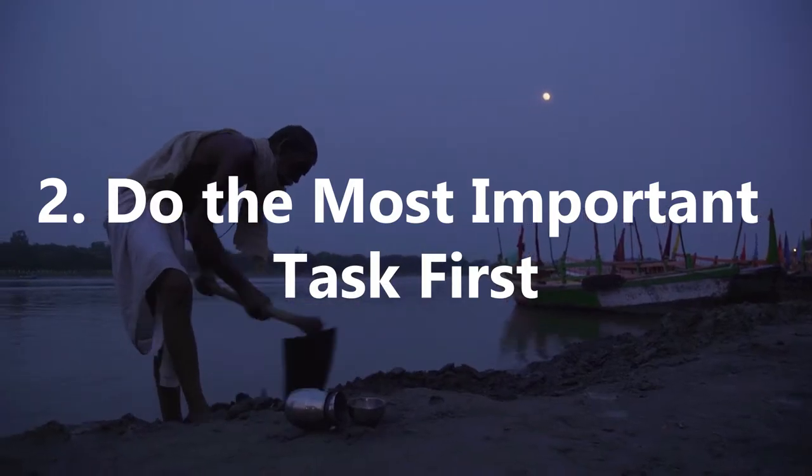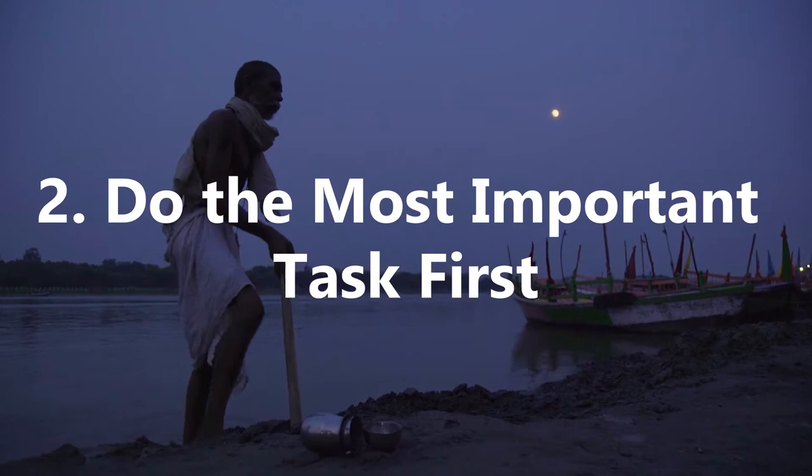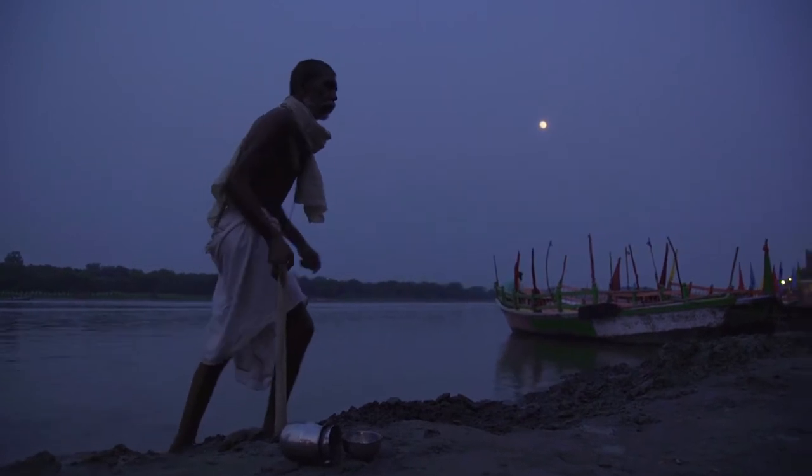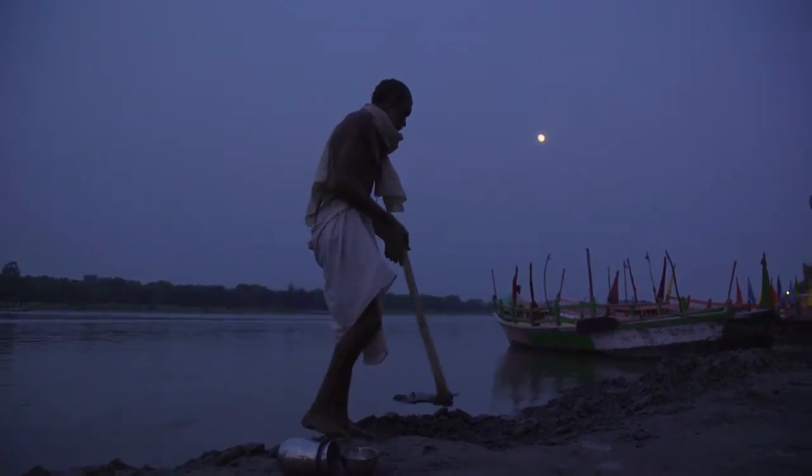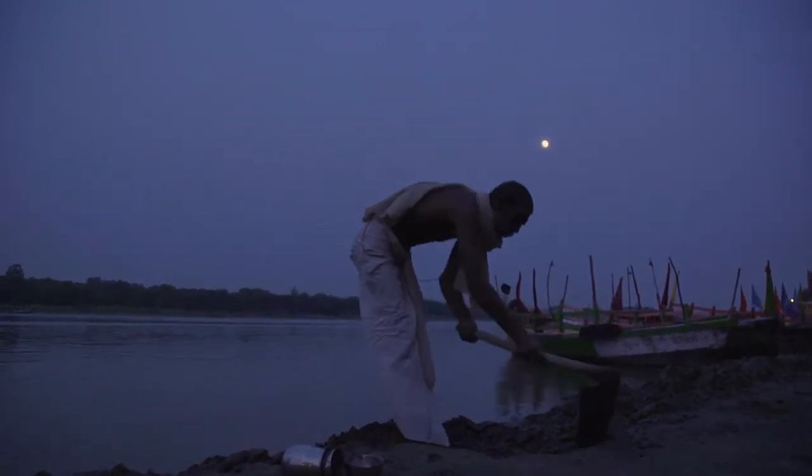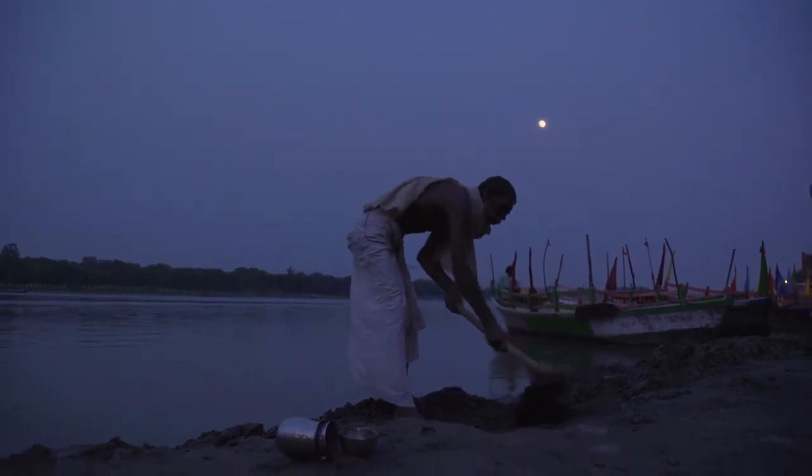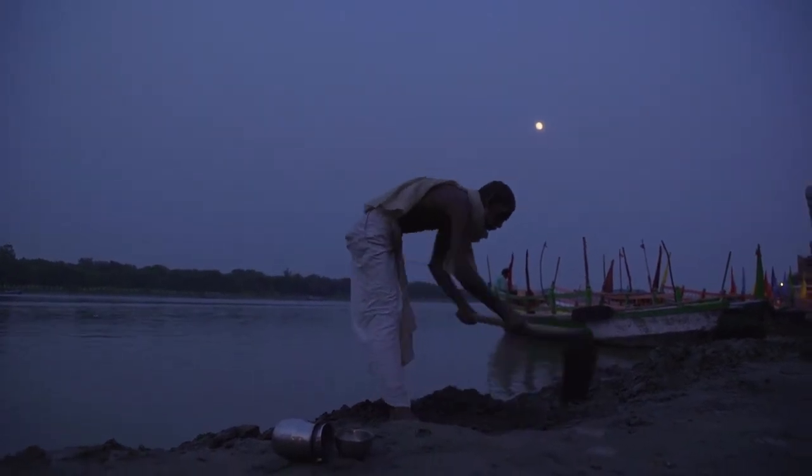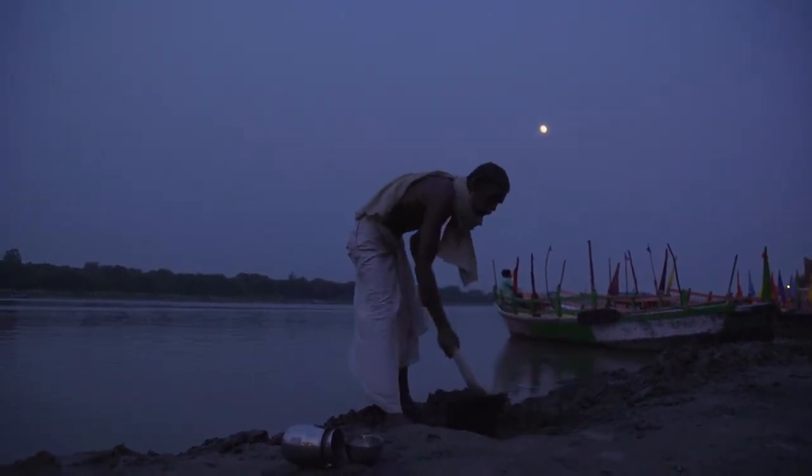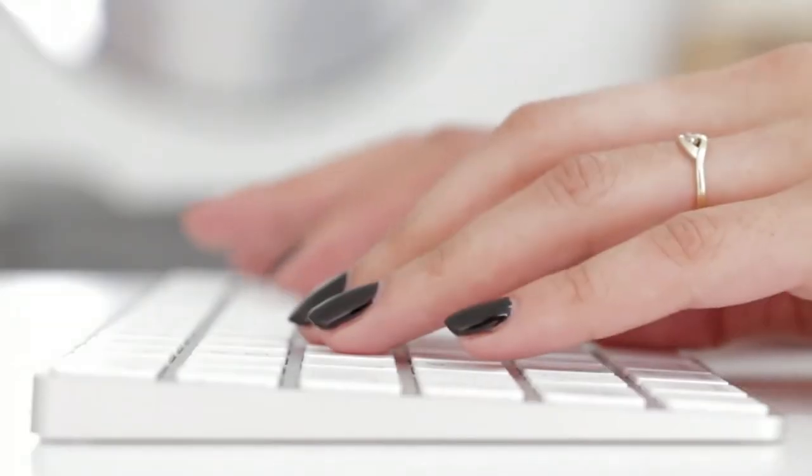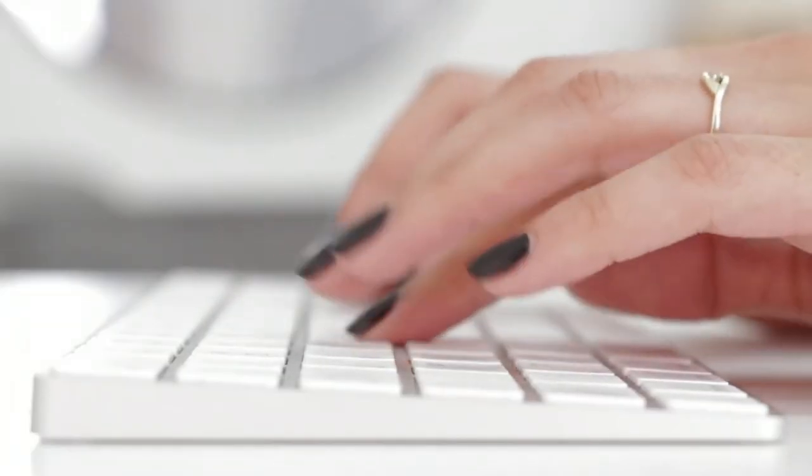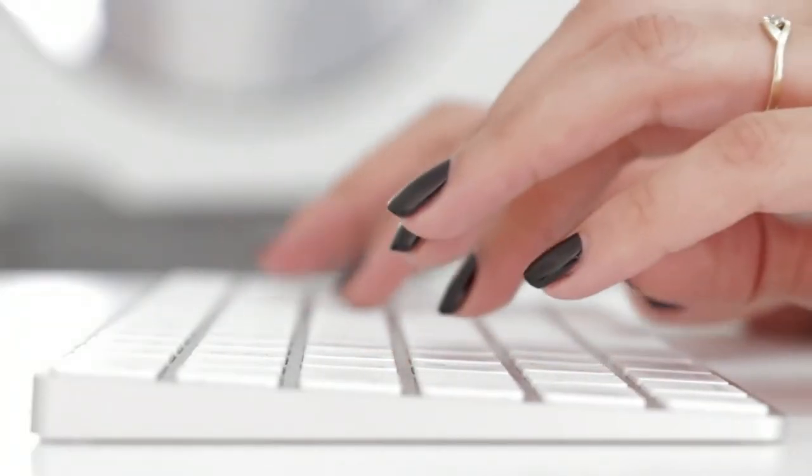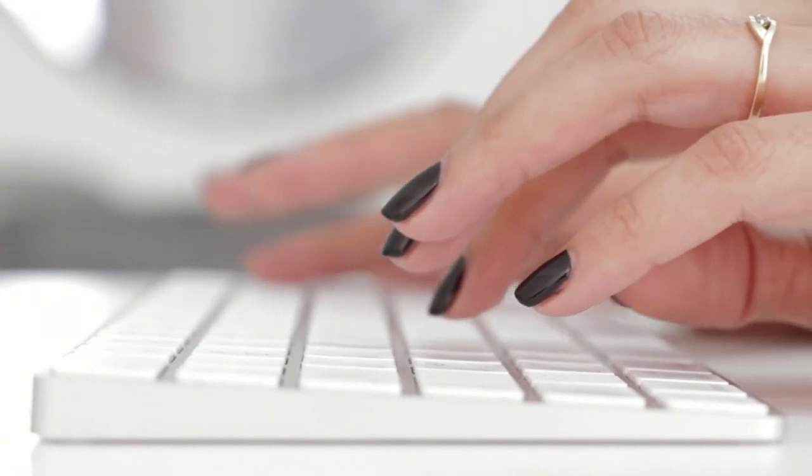Number 2: Do the most important task first. If you're working towards something in life, consider what you need to do to make the greatest progress. This is your most important task, which you should aim to do as soon as you can. As you do this daily, your productivity and progress towards your goal will snowball, which is something we all want.